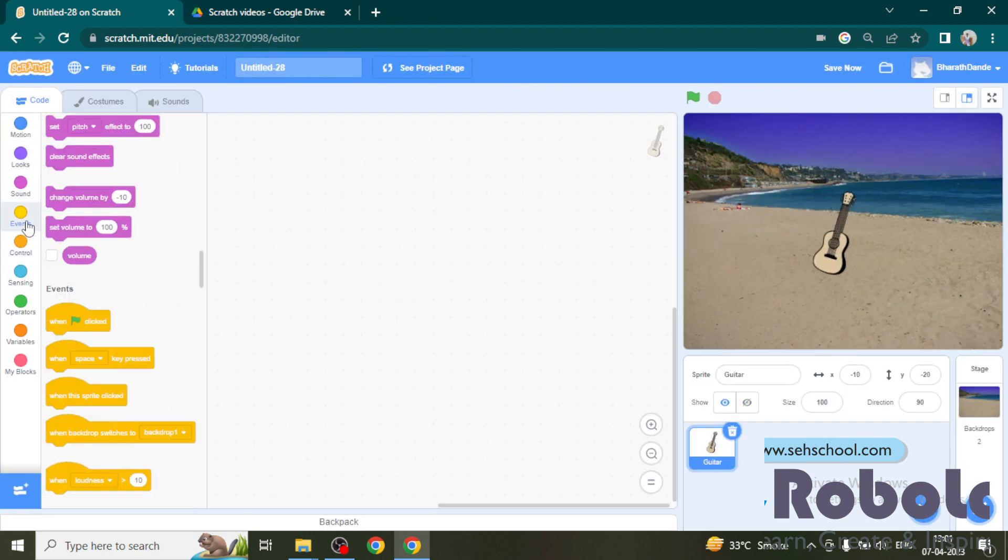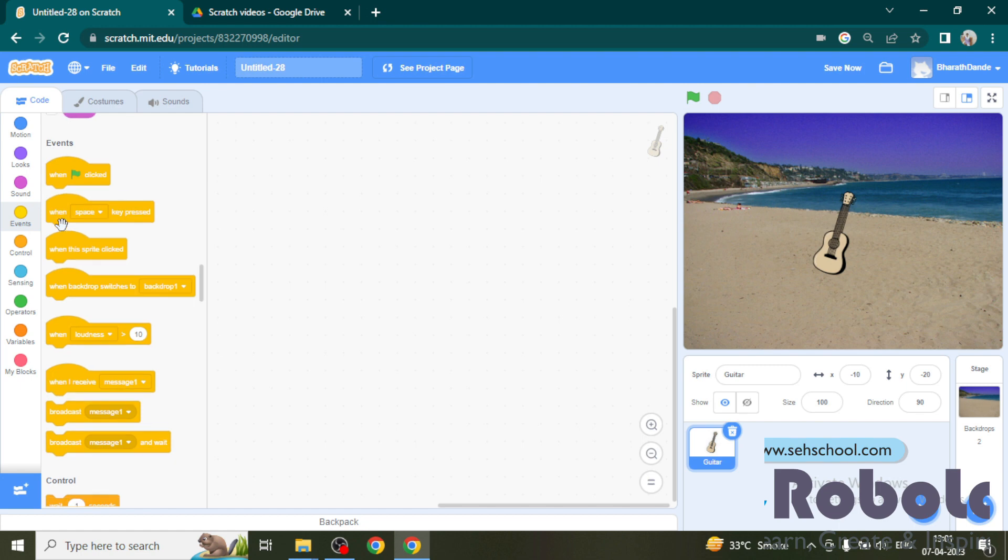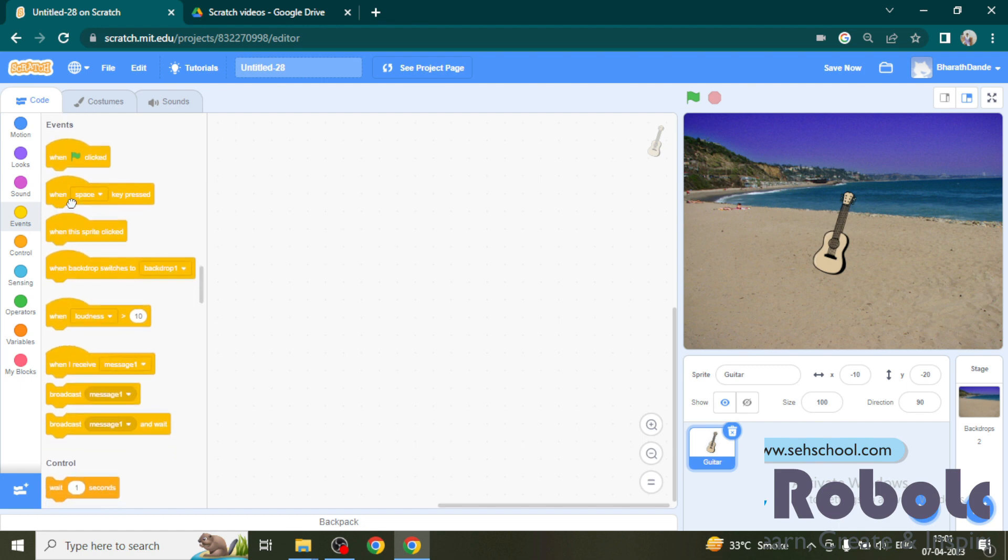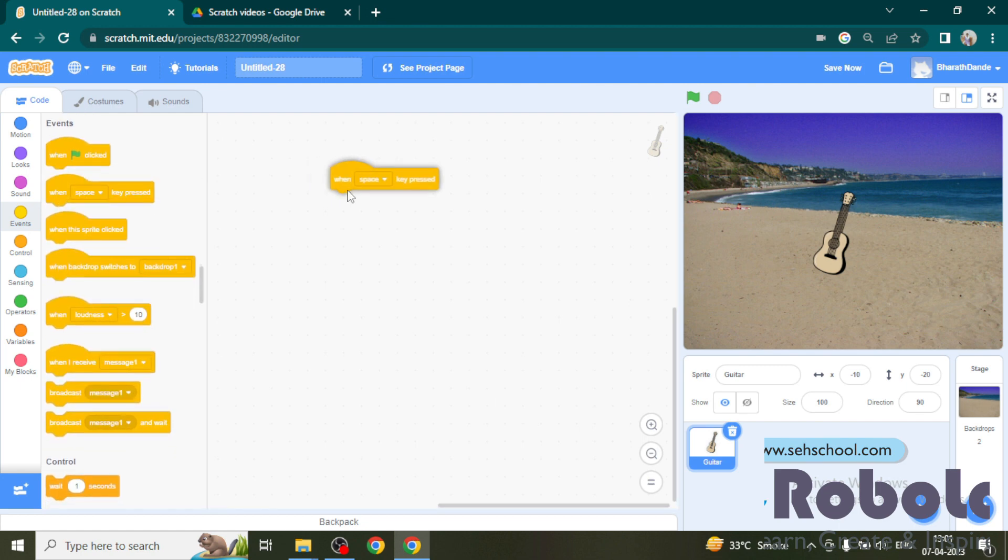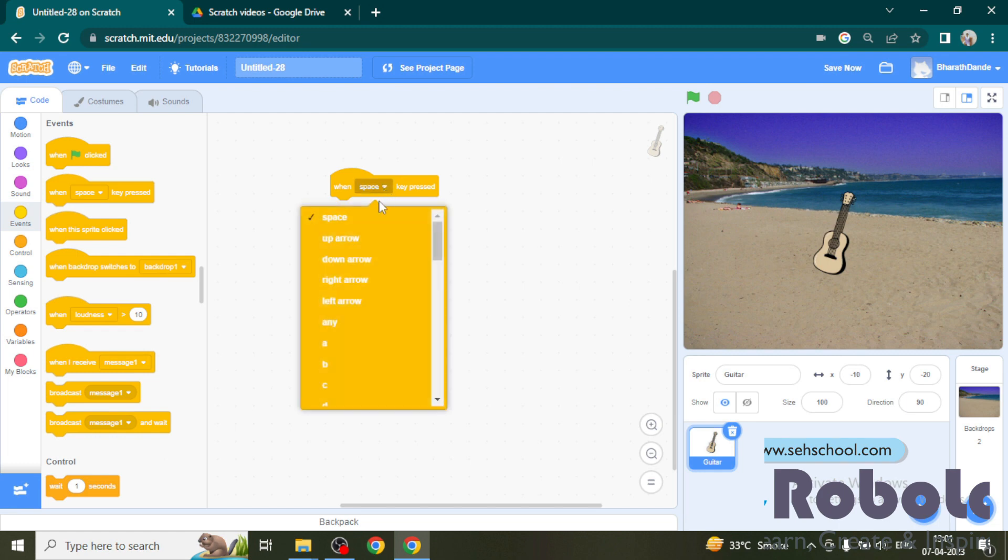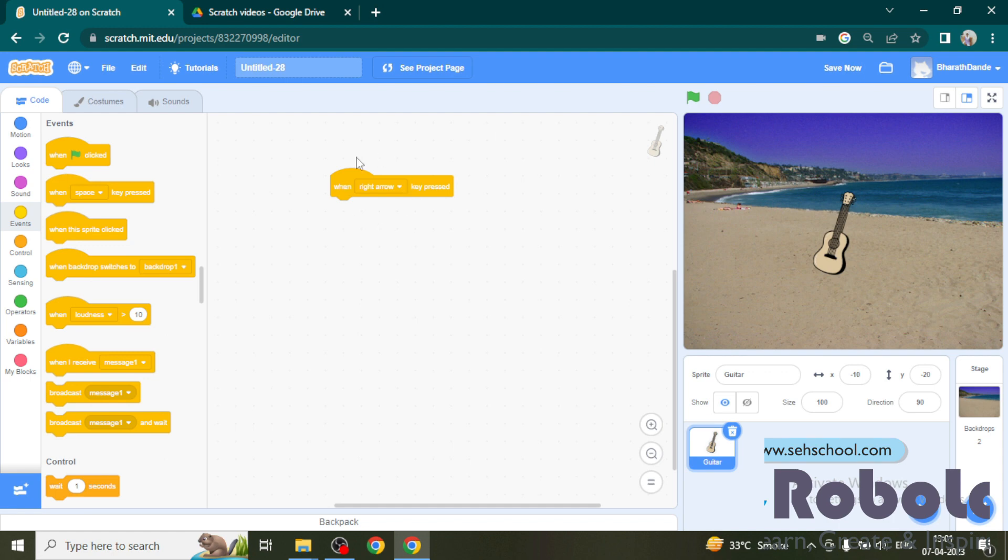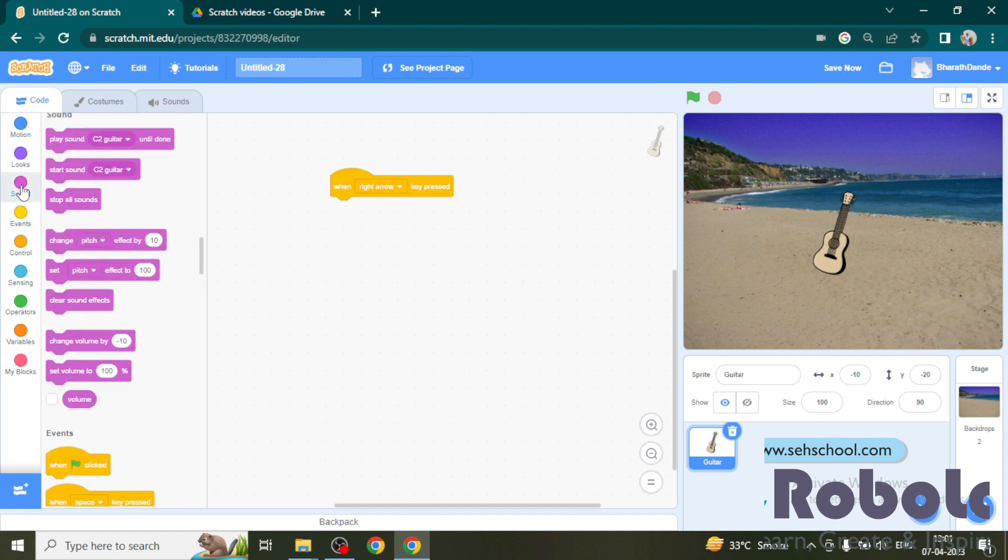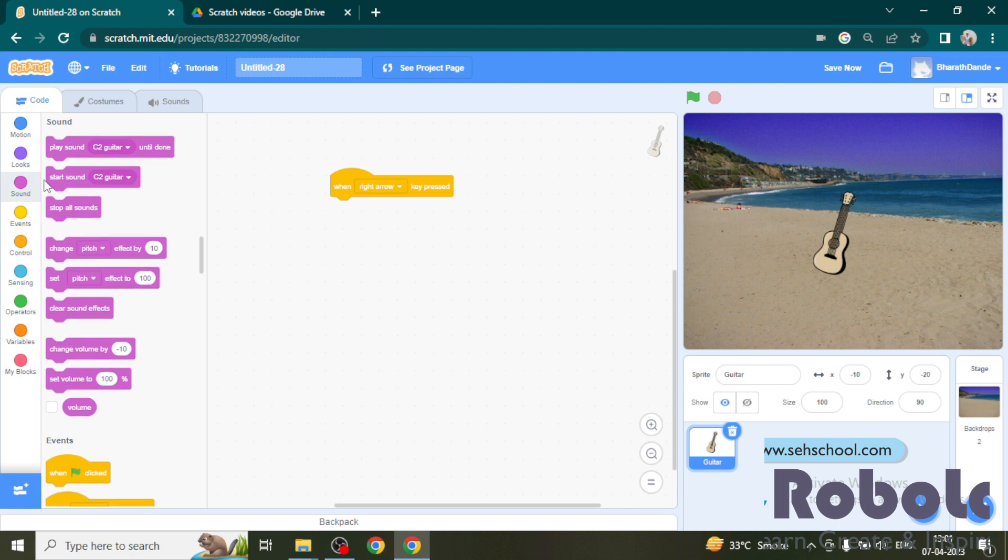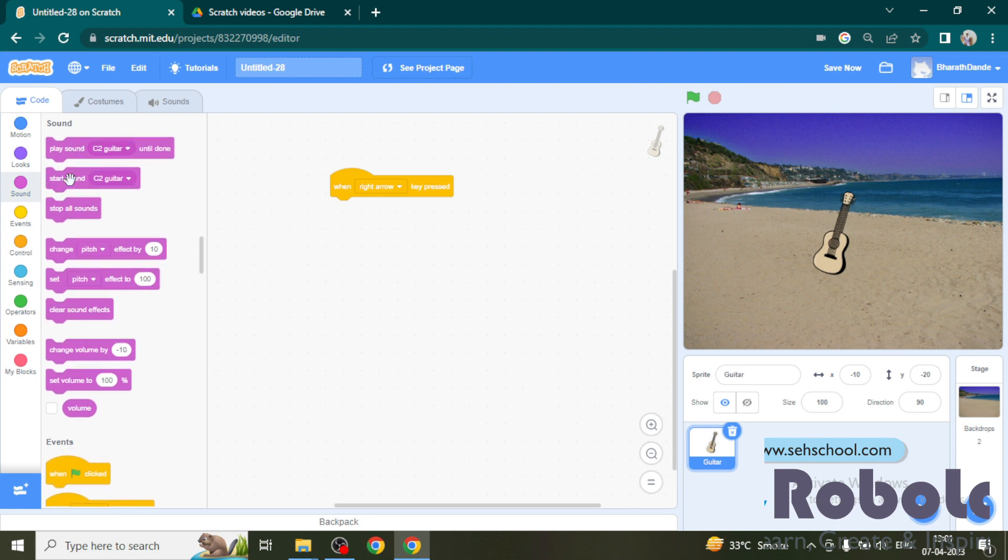Now start the script by when space key is pressed and change it to right arrow. Whenever I click on right arrow I want to play a sound. For that, I am using start sound.